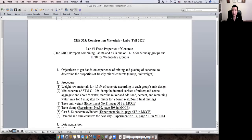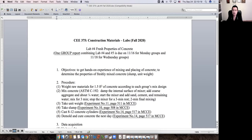Hello, welcome to Lab number four. In today's lab, we're going to measure the fresh properties of concrete. This lab report, together with lab report number five — compressive strength of concrete — you're going to combine these two labs into one group report, meaning every lab group will submit a single lab report. The due date is November 16th for the Monday group and November 18th for the Wednesday group. The goal of this lab is to get hands-on experience on how to mix raw materials based on a mix design, which we did earlier this week.